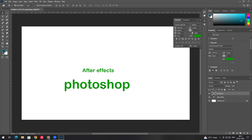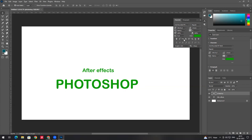Suppose you want to type in small letters but want to change the total text to capital letters. You can select options here. If you want to change to capital letters, there are All Caps and Small Caps options available.